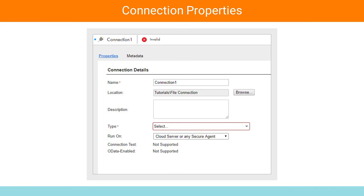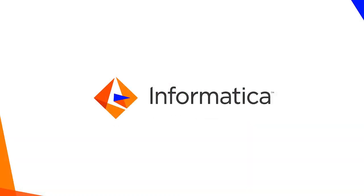Once the connection is published, this tab will show the metadata of the third-party system this connection connects to. What you see is specific to the third-party system. In this video, you learned about connectors and connections. Please follow the subsequent videos to learn more about how to create service connectors, connectors, and connections.